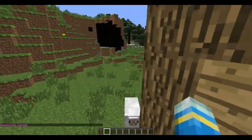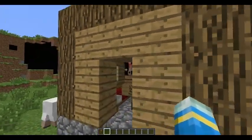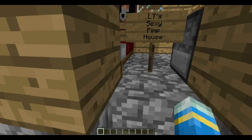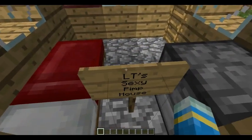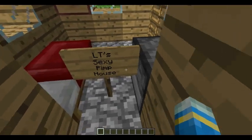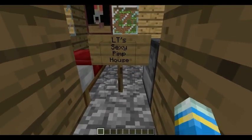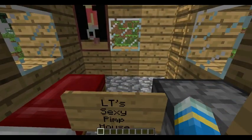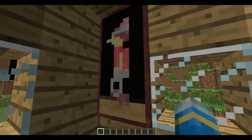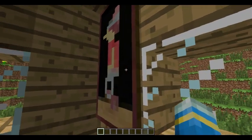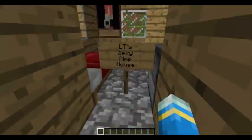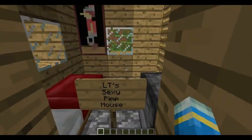Before that, one thing to note: signs and anything written on them don't get saved, so it'll just be a blank sign when you load the schematic. And paintings - I'm not sure, but we shall see.